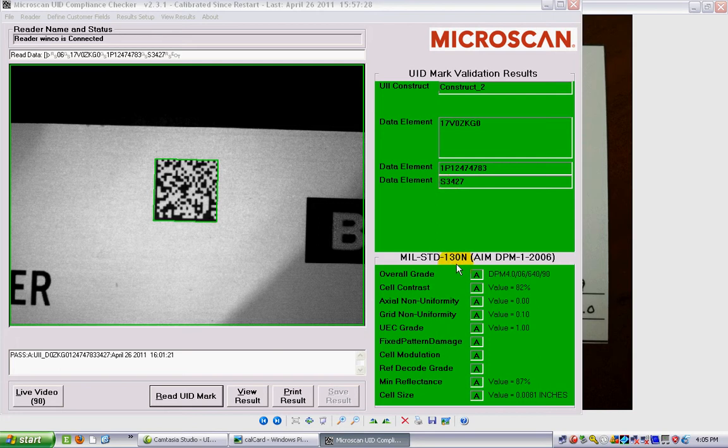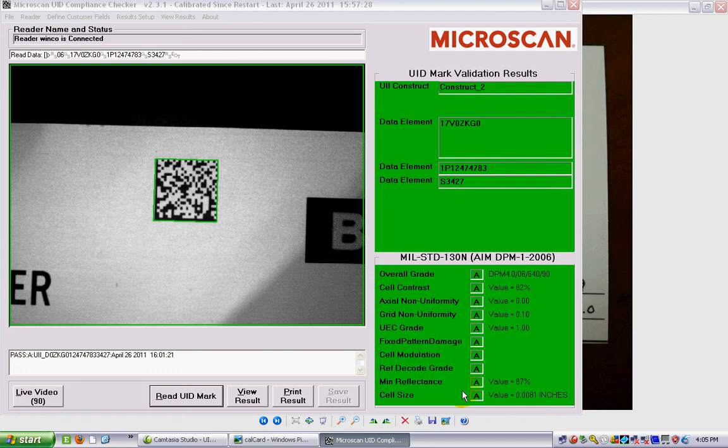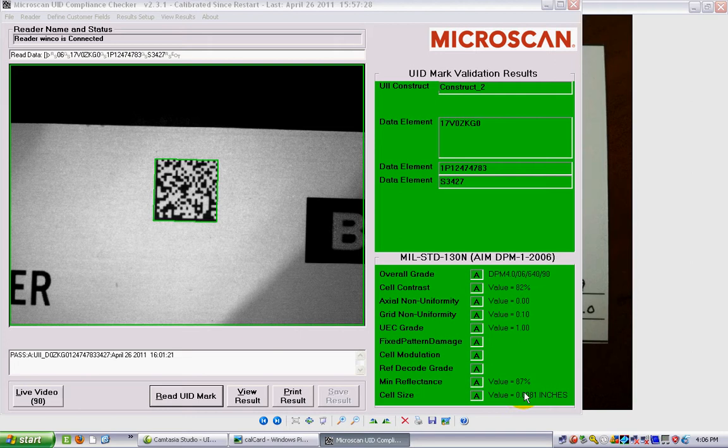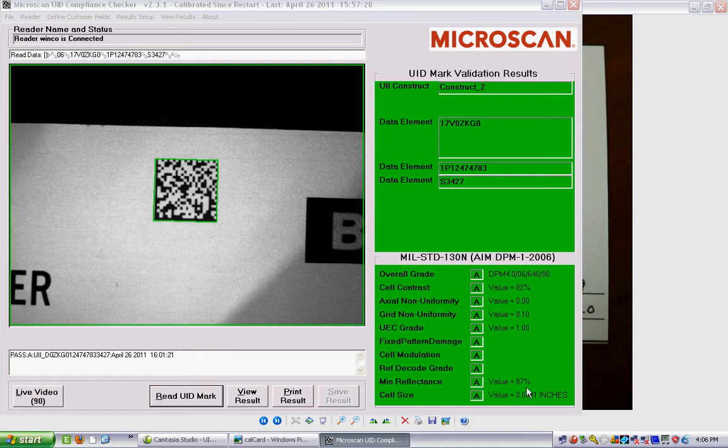As you can see here, I've scored all A's for all of the different parameters that are verified. Some of the key ones are the overall grade, which basically has to be a B or better. Mine's an A, so that's good. The contrast, and then going down to the bottom here, the actual cell size. The standard says it has to be between 7.5 and 25mm, and this particular one is 8.1mm, so that's happy.